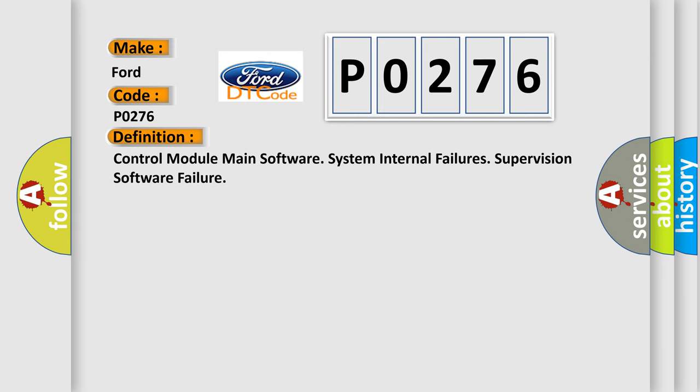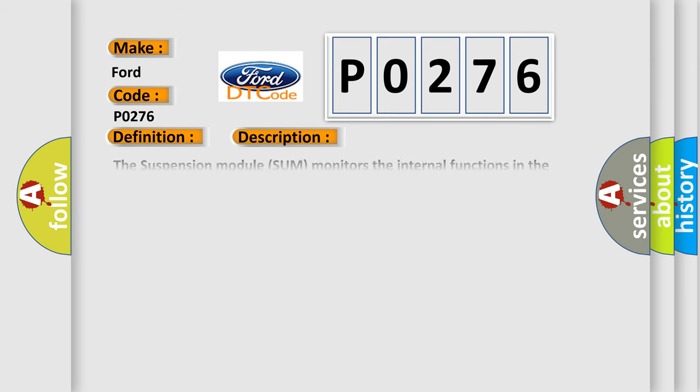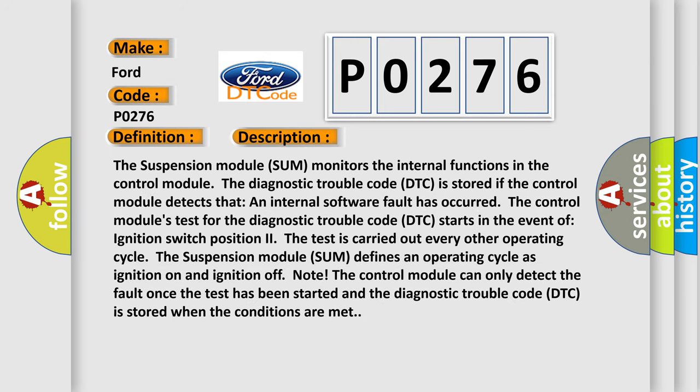Now this is a short description of this DTC code. The suspension module monitors the internal functions in the control module. The diagnostic trouble code DTC is stored if the control module detects that an internal software fault has occurred.